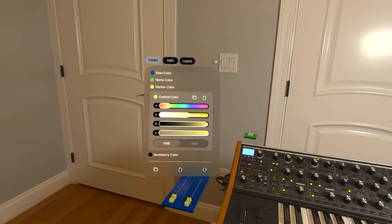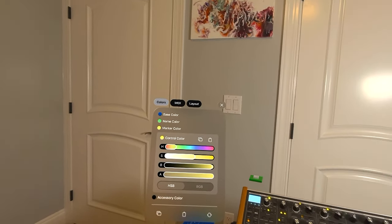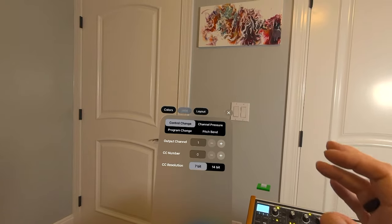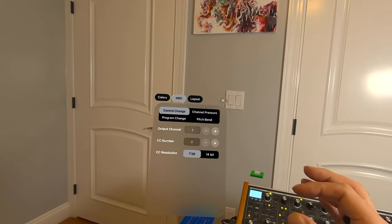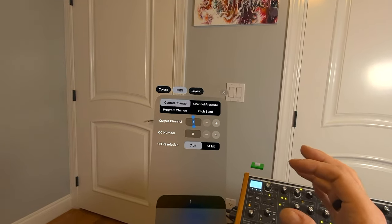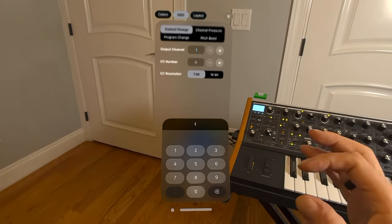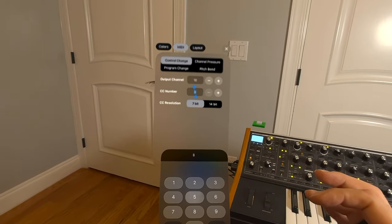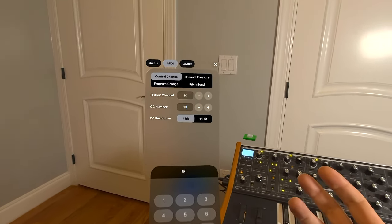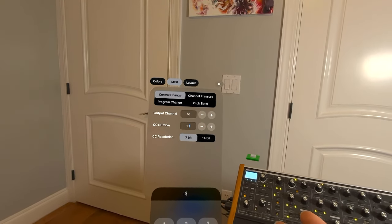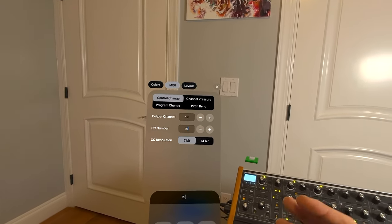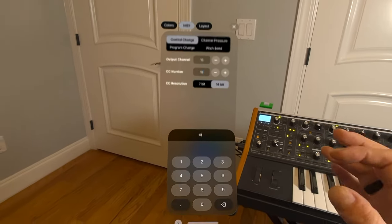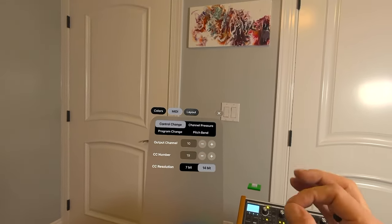And I want this one to control the filter cutoff. For the sub 37, that is a control change message. And by default, it is set up to be sent on output channel 10. So let's go to the output channel, type in 10, and let's go to the CC number and set it to CC number 19. Which, if you look at the manual of the sub 37, will indicate that this is the filter frequency. I can make it 14-bit because the sub 37 supports that.